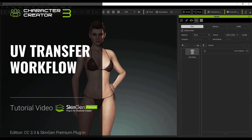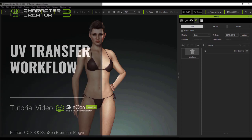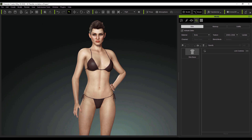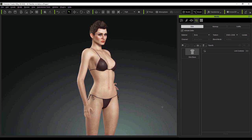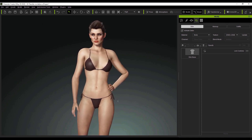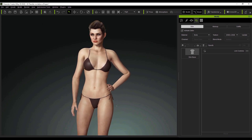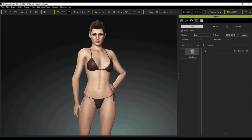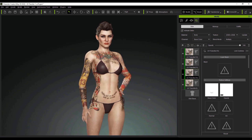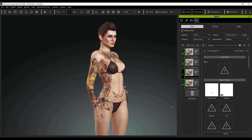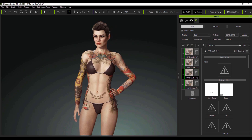Hey everybody, in this tutorial we're going to talk about the UV Transfer Tool for the SkinGen plugin in Character Creator 3. Just so you're aware, this transfer tool needs to be purchased separately. It has the ability to transfer decals such as tattoos and scars from Daz to Character Creator. These isolated effects can be further adjusted via color and RTS settings. Keep in mind it's only available for Daz G8 and G3 characters at this time.